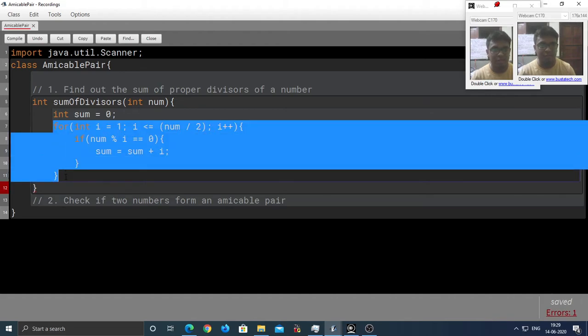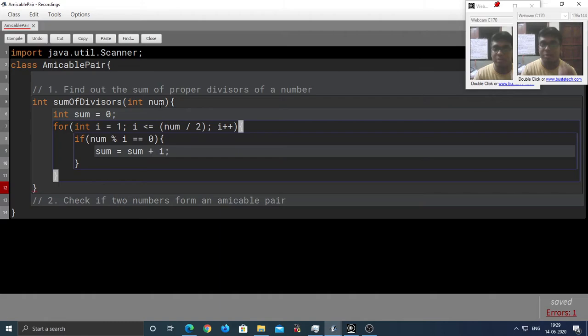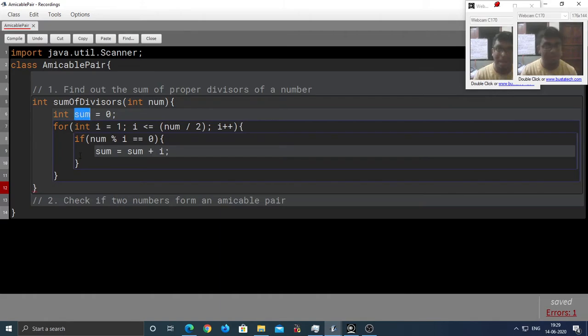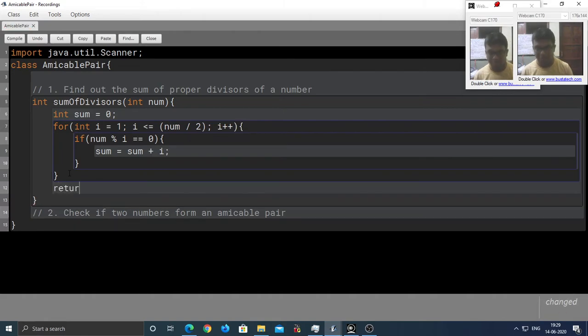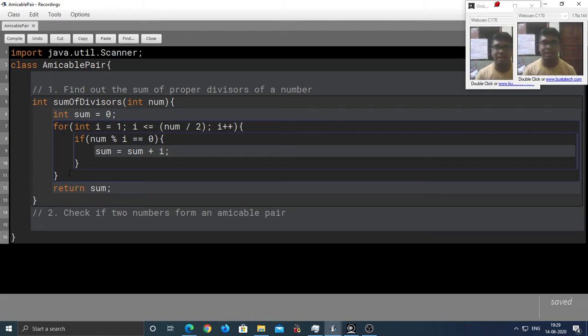Moreover, after finishing this loop, the sum of the proper divisors of num would be stored in this variable, which happens to be our result. And that's what we are going to return from our function. Now, the first subtask is complete. Let's move on to the second subtask.